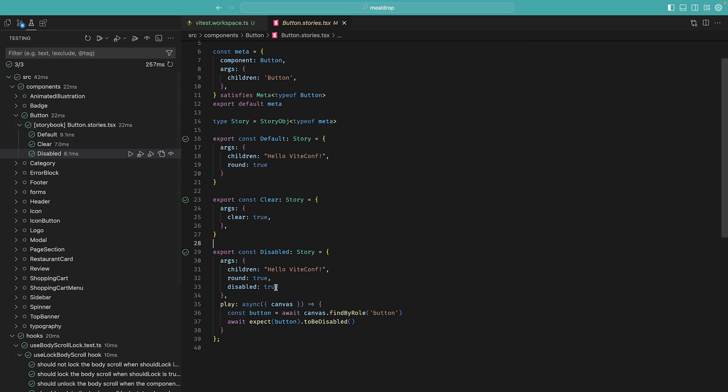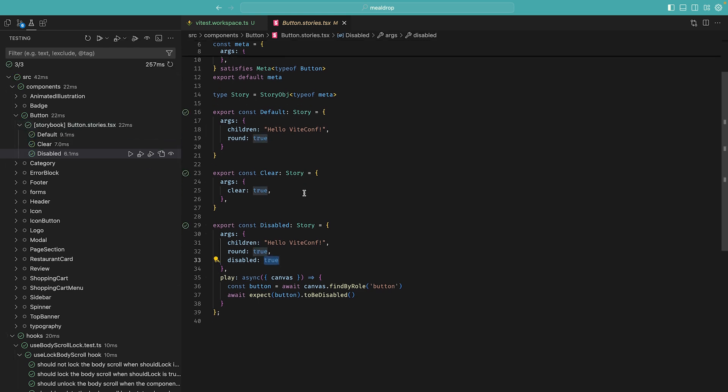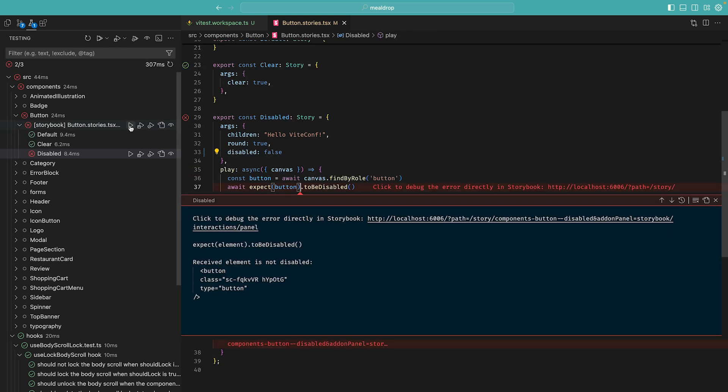And if there is a failure, for instance, let's force one, when I re-run the tests, I get an inline error message directly in the file, which is incredibly cool. I don't even need to leave the file to understand what's going on. In this case, the error message is quite clear, right?